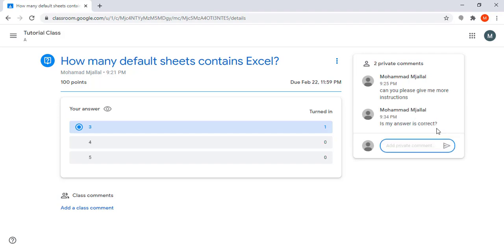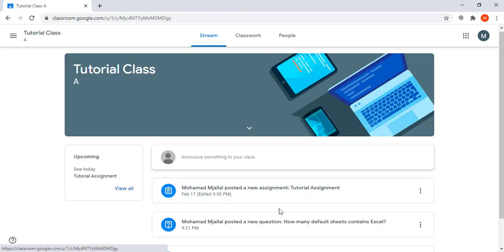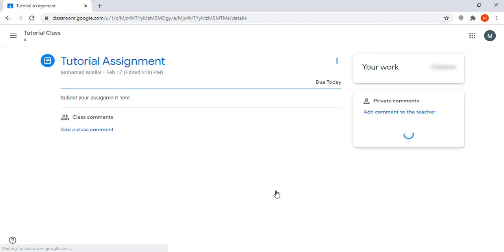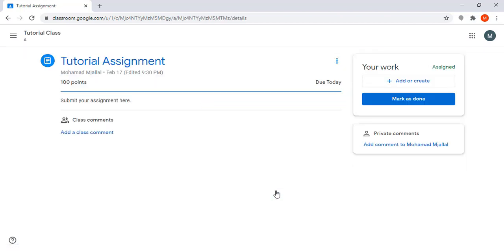Also here I can see that the instructor posted an assignment. He requires me to do, for example, a Word file and submit it to him.